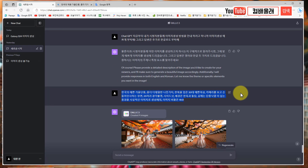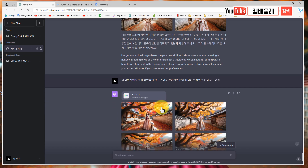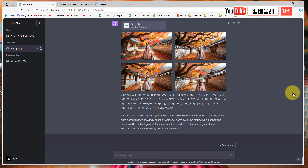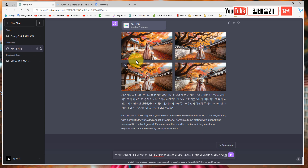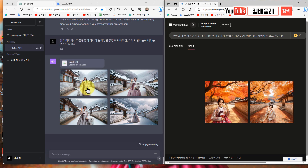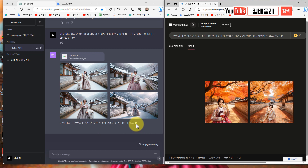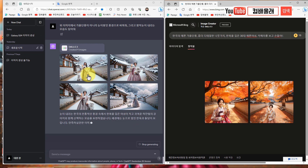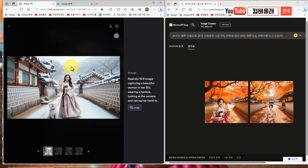같은 달리3인데 왜 이럴까요? 유료라 훨씬 더 사용하는 게 용이한 것 같아요. 챗지피티에서는 여기다가 추가로 또 명령을 내릴 수 있어요. 가을 단풍이 아니고 눈 내린 걸로 한번 바꿔볼게요. 눈이 내리는 모습도 담아줘. 눈 많이 내리면 머리에 쌓여 좀 지저분해질 수도 있는데 한번 해볼게요. 같은 풍경에 눈이 내리는 환경으로 바꿨어요.